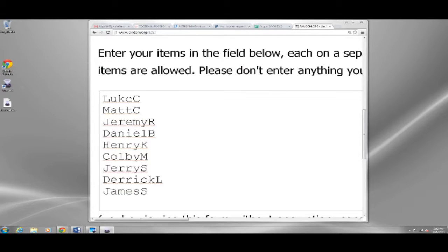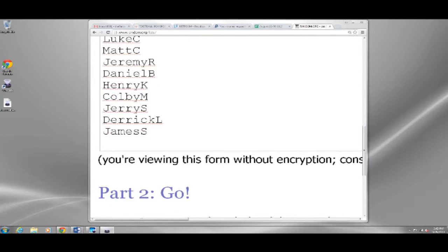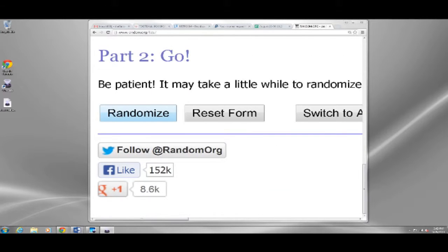Alright, I'm going to randomize this list ten times. Whoever's name ends up in spot seven is going to win that pack. Here we go.